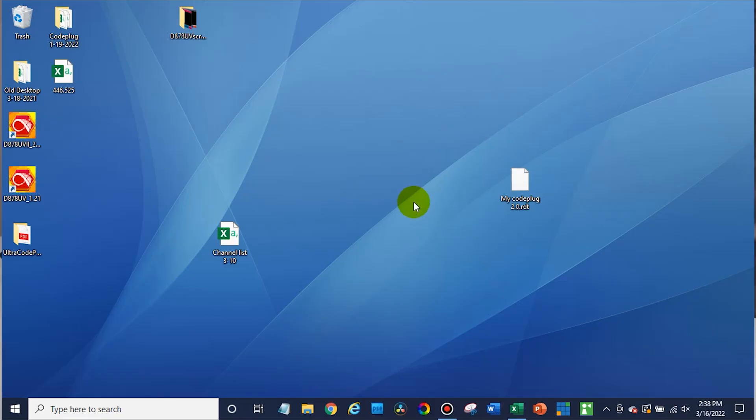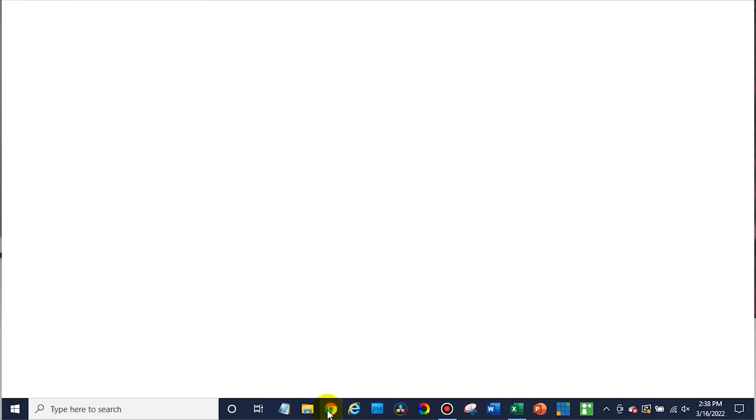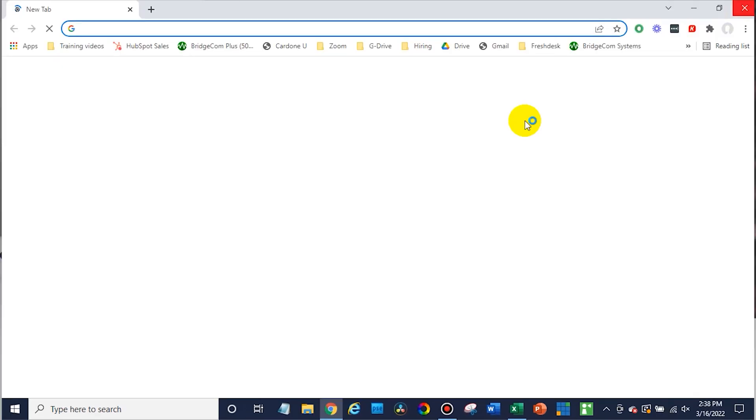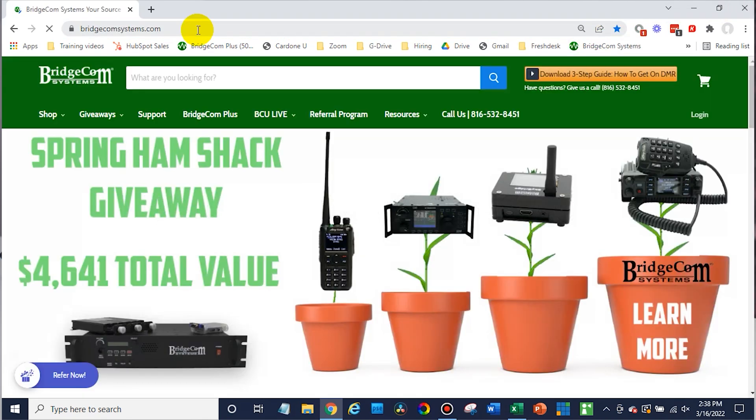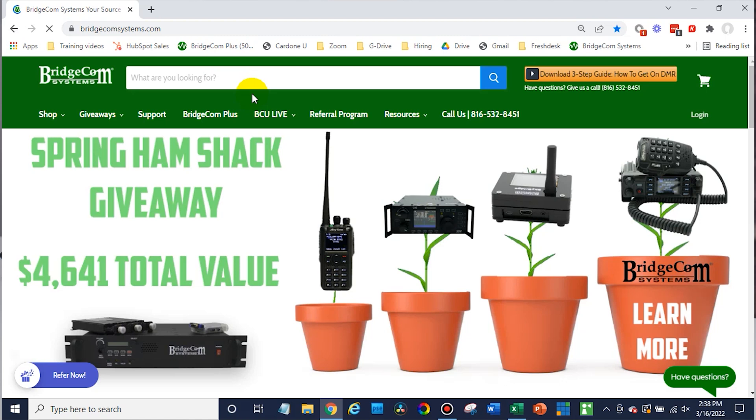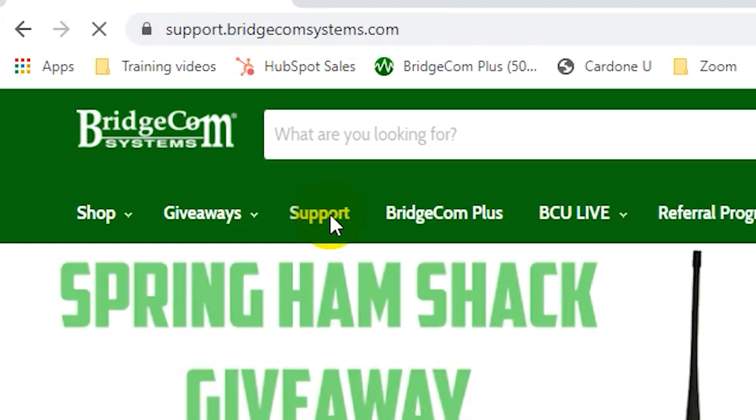Okay, so first up, open up your computer. We're going to open up some kind of web browser. Once you're there, you'll want to go to bridgecomsystems.com. And once you're on the BridgeCom website, you'll want to look for the support tab. It'll be somewhere in this menu bar up here. Click on support.